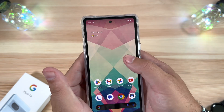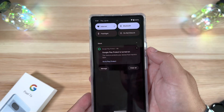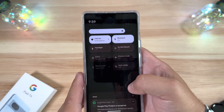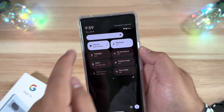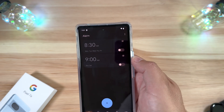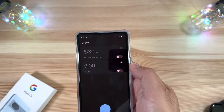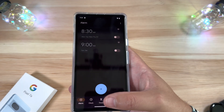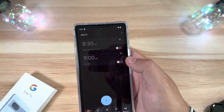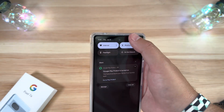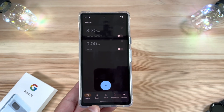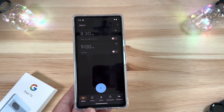Another new addition: if you pull down the notification shade and tap on the clock — whether it's the small version or the large one after a double swipe down — it now takes you directly to the Clock app. Nothing major, just a nice little quality-of-life improvement that works either way.